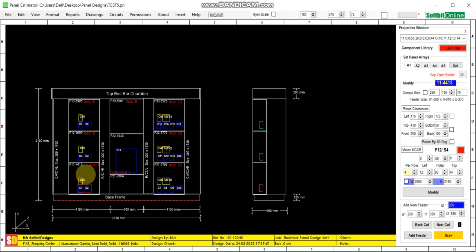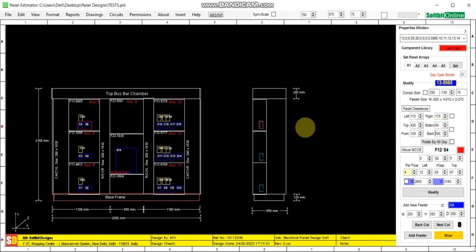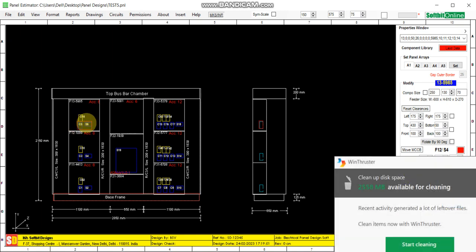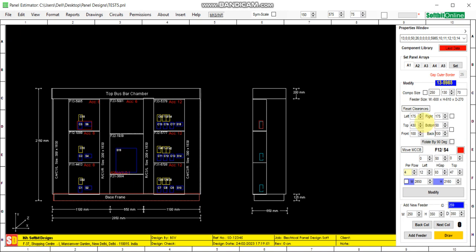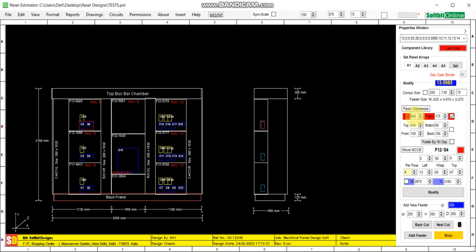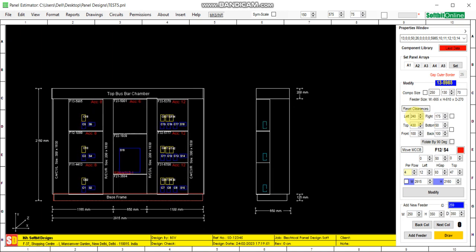Suppose I want to increase the width of the first column. I simply click inside that particular feeder — or inside that column, in either the first feeder, second feeder, or third feeder. From here you can see the reset clearances: left clearance, right clearance, top clearance, bottom clearance, front and back. This is a selection rectangle for switchgears. We will click inside the left clearance text box and through the mouse wheel we will increase the value.